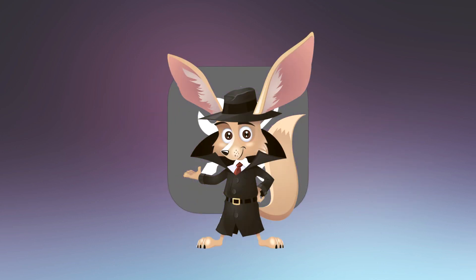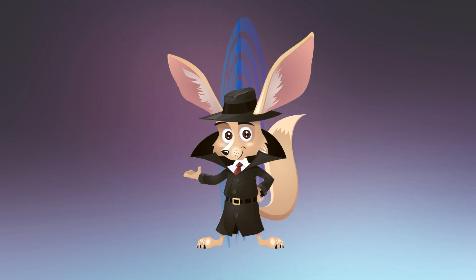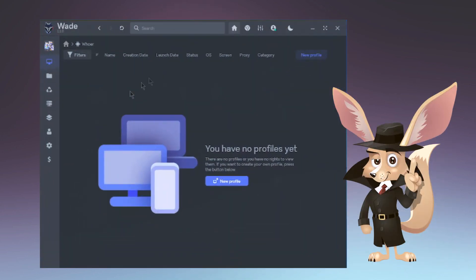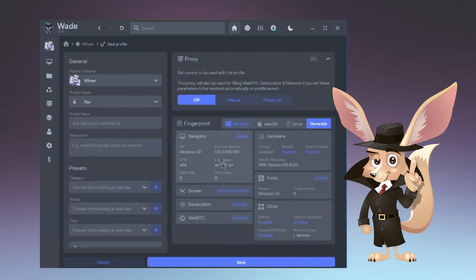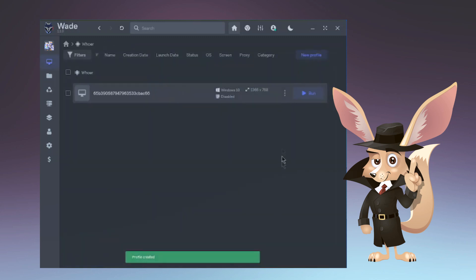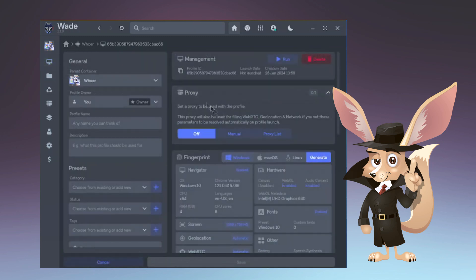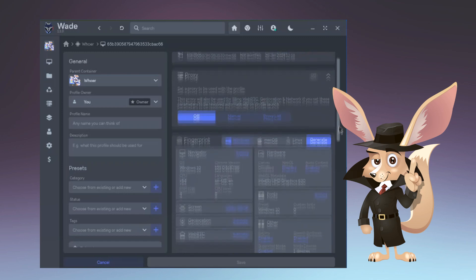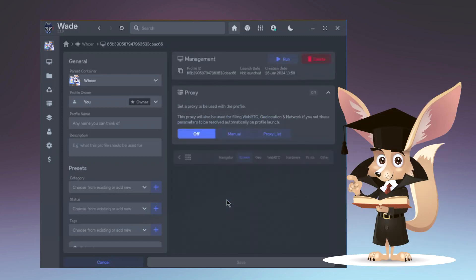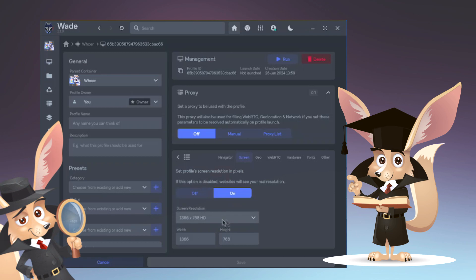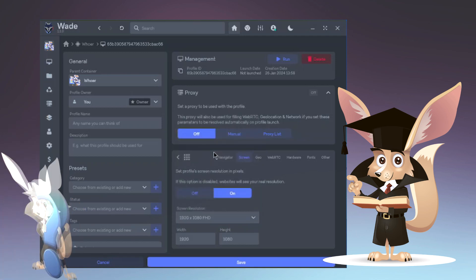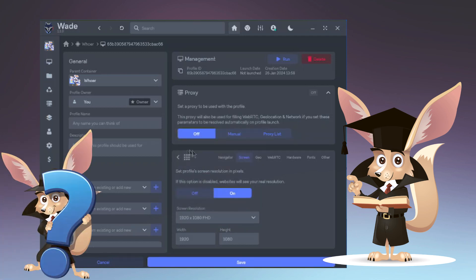Another prevalent error that can cause issues is the improper configuration of fingerprint data. Advanced anti-detection browsers such as Wade from Hua.net make it easy to generate a digital fingerprint with just a single click. If you're uncertain about what you're doing, it's best to avoid unnecessary changes to automatically generated profile data.